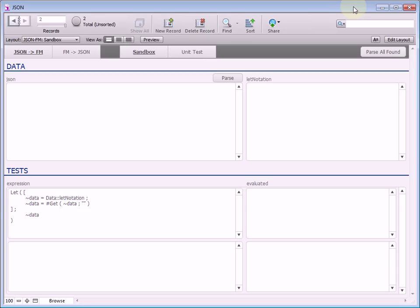Hello, it's Dan Smith here, creator of the JSON module at ModularFileMaker.org. I've noticed some people are having difficulty using the module — extracting data, parsing data, etc. — so I decided to make a series of videos demonstrating how to do that.